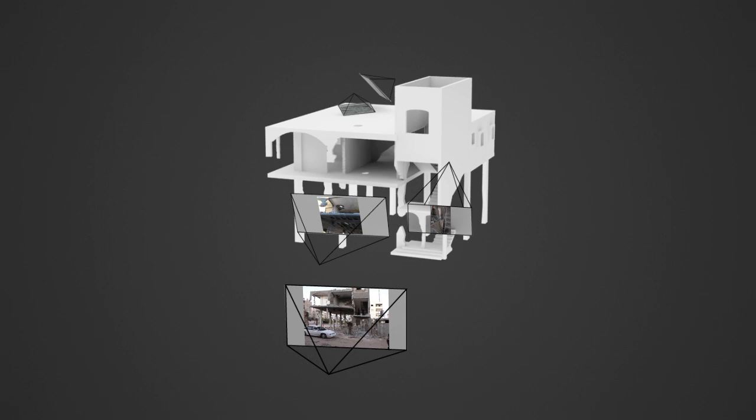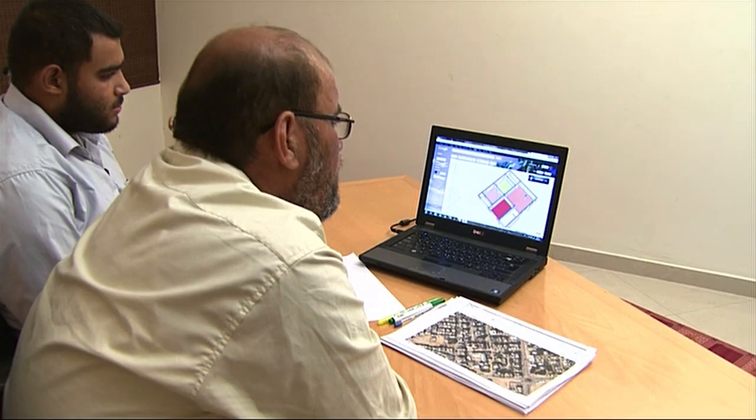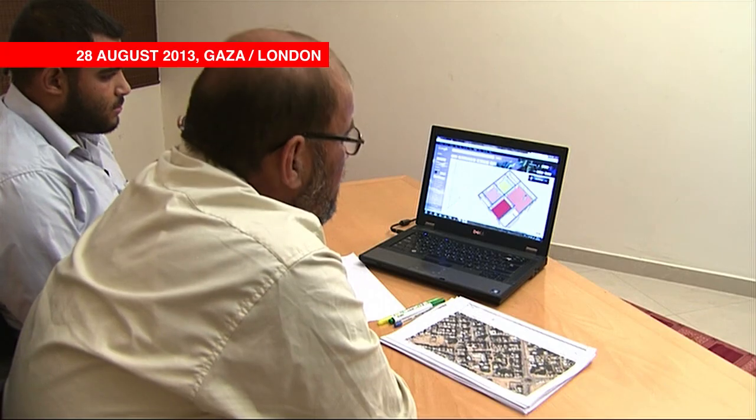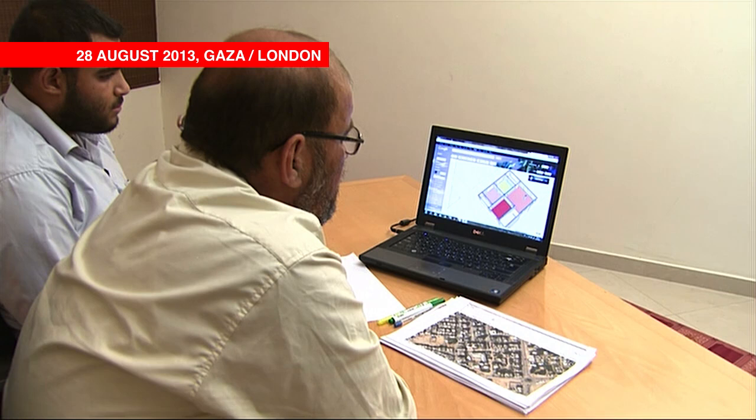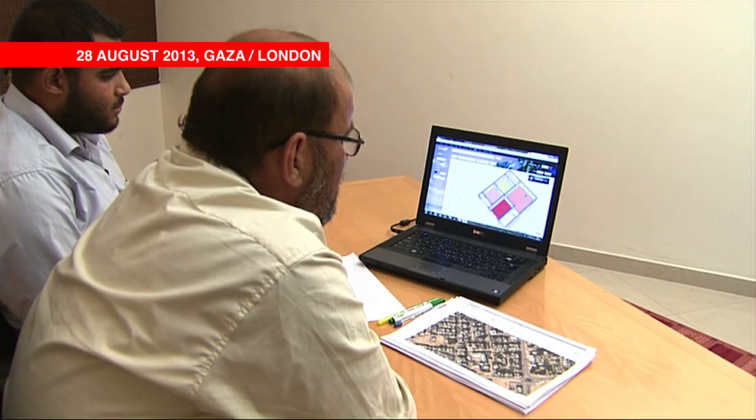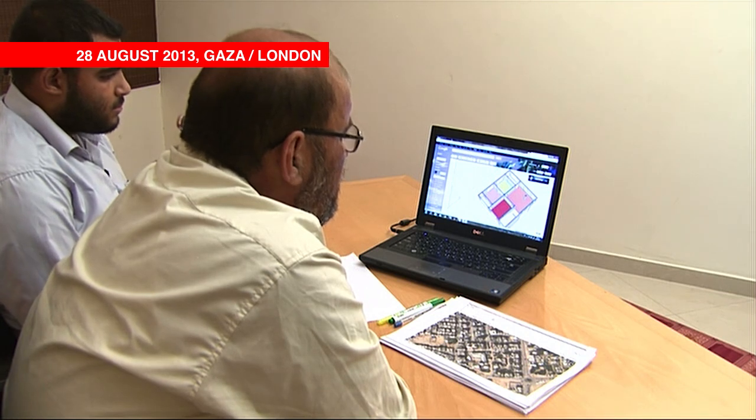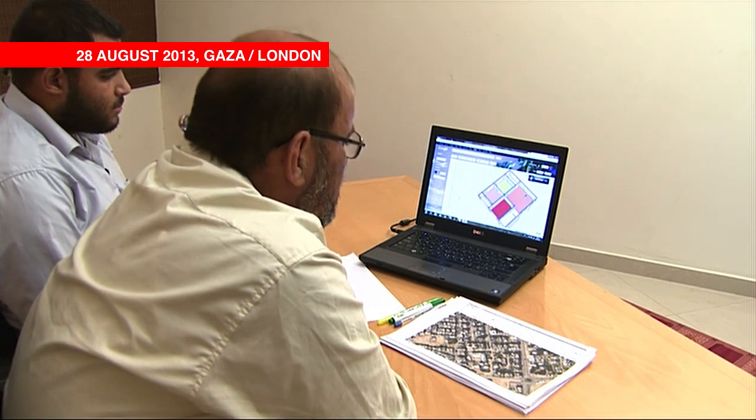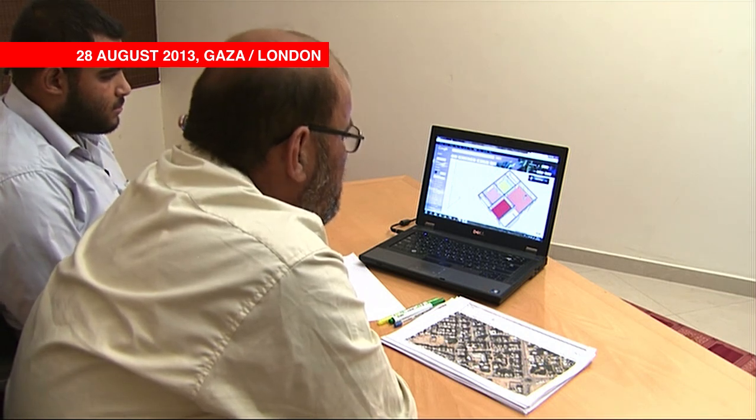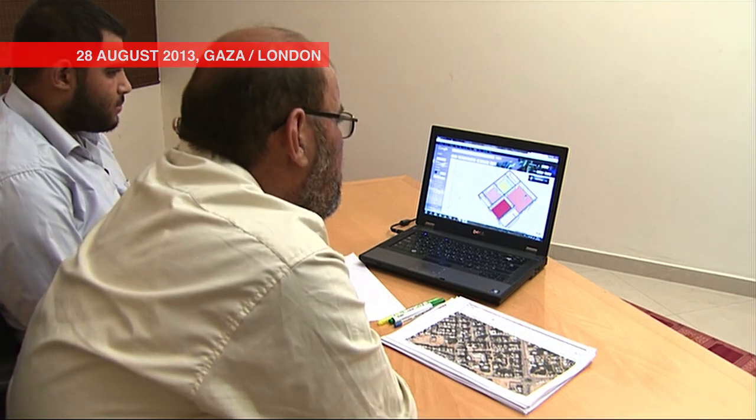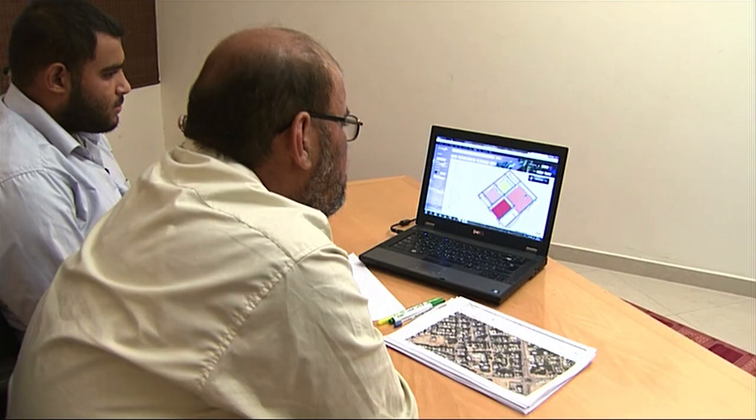In addition to this, on the 28th August 2013, Forensic Architecture interviewed two of the surviving members of the Salha family in Gaza by satellite link from the Al Jazeera English Studios in London.